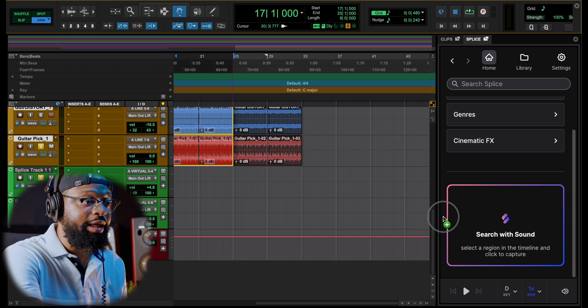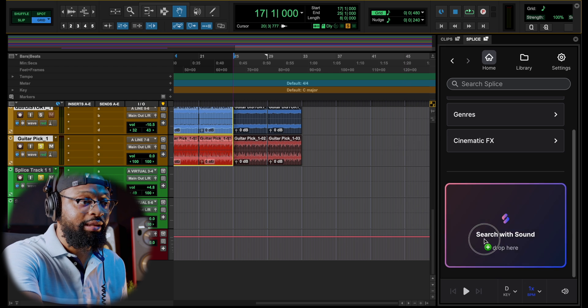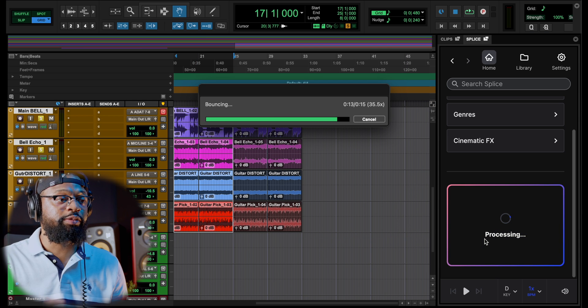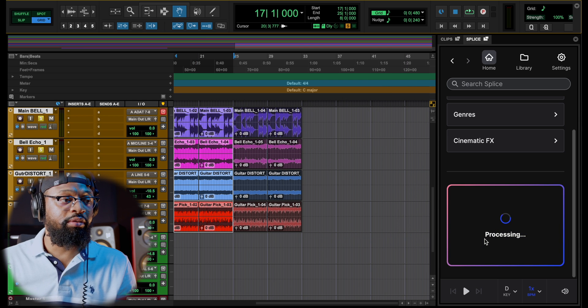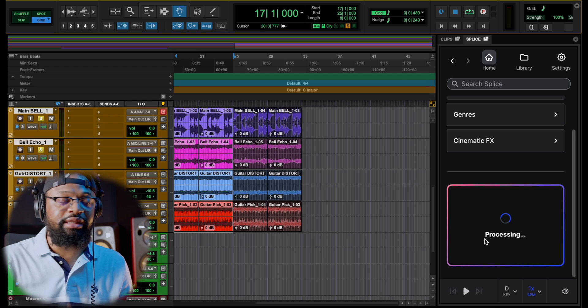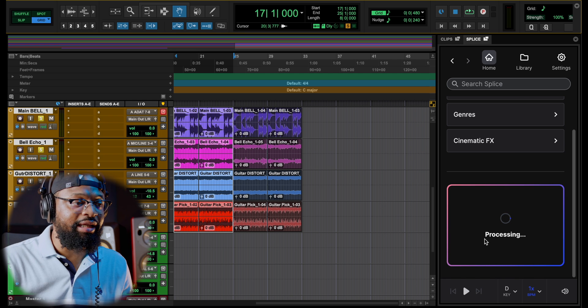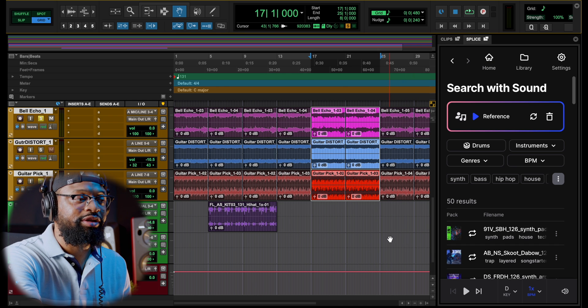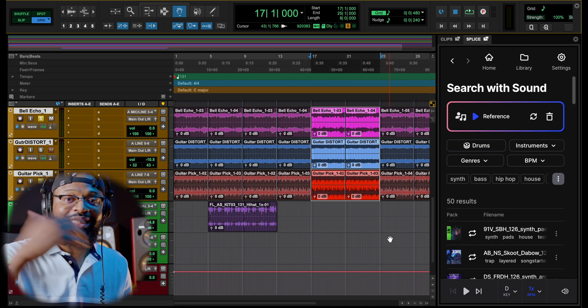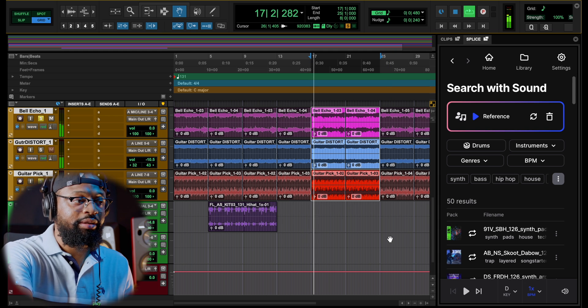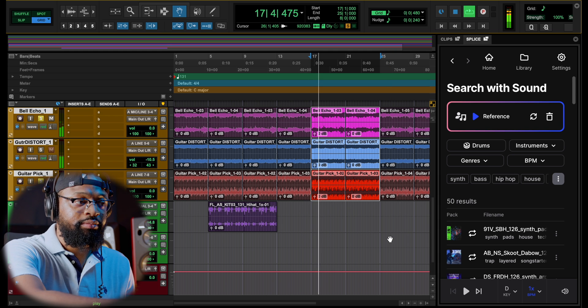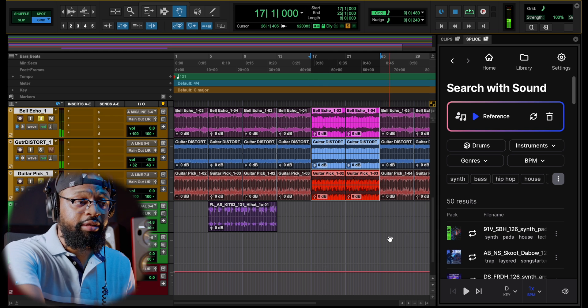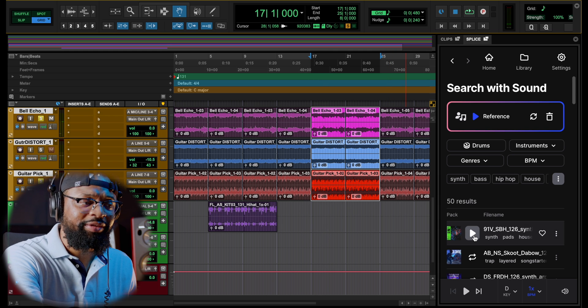So we're gonna drag this in here just like that. It's processing now and let's see what it finds. It's analyzing it, but it found something here. So you guys get the gist of the session. Let's play it. Right, so let's see what it found.